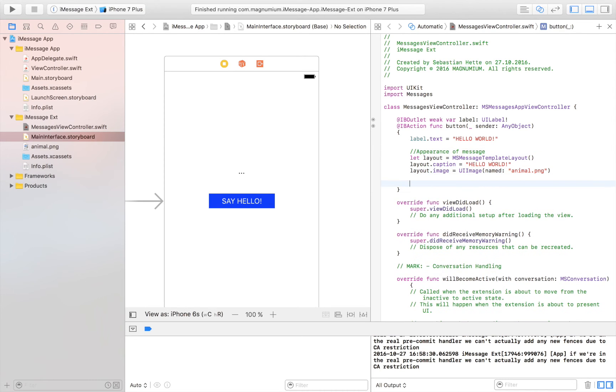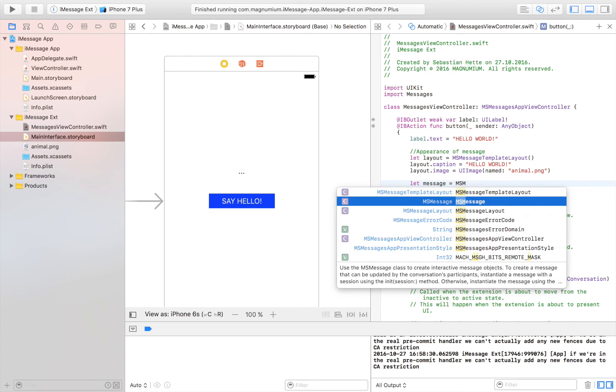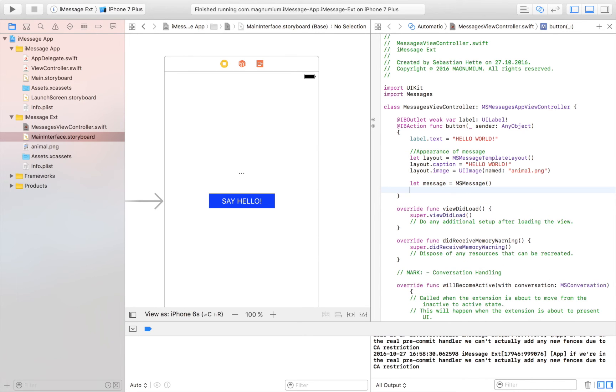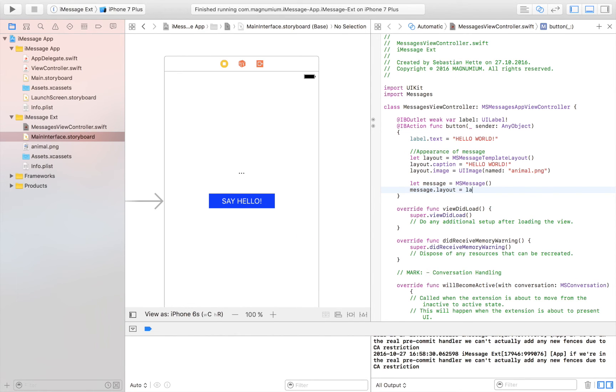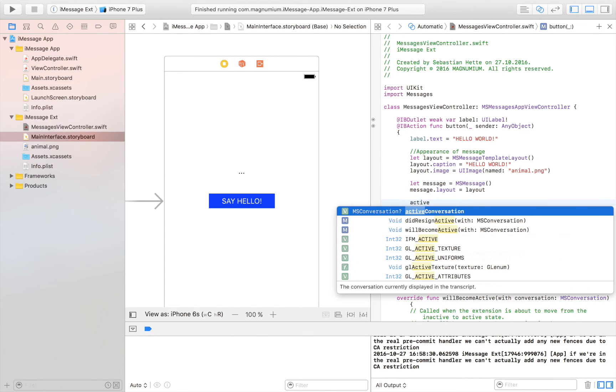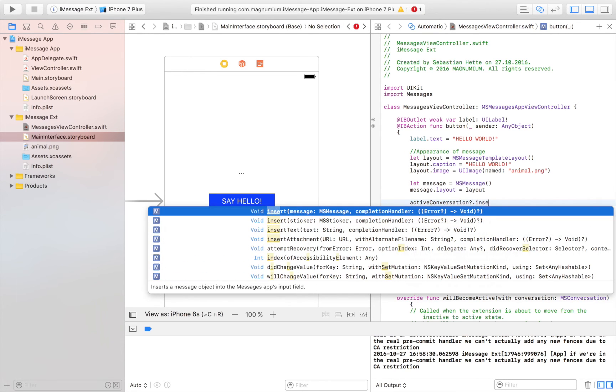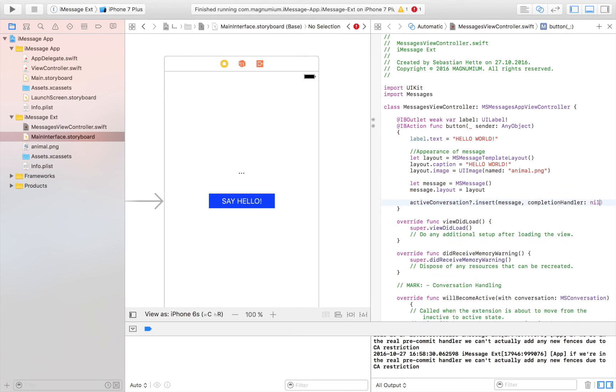So how our message is going to look. And now we are going to add that image or add a message. Let's see. Let message. We are going to create the message. This is equal to MSM message right there. And we are going to set the message. And the layout of the message to be equal to the one that we just made. Which is layout. And now we are going to add it to the text field. So active conversation. And this is an optional. We might not have an active conversation. So let's set a question mark there. Dot insert. And we want to insert this one. We want to insert the message right there. And completion handler is going to be nil. We don't need that.